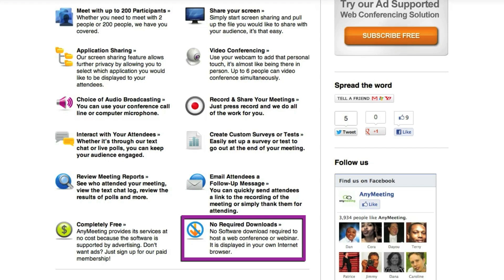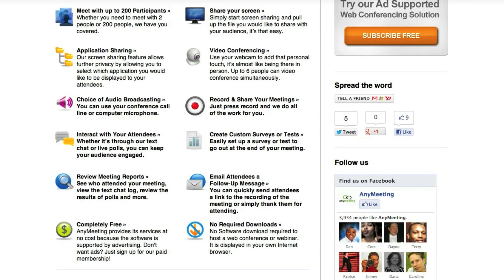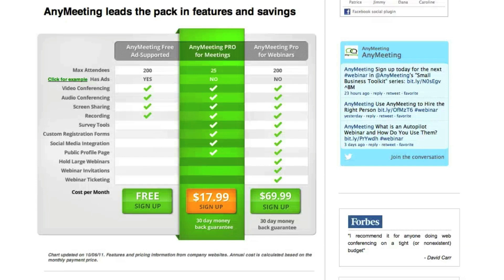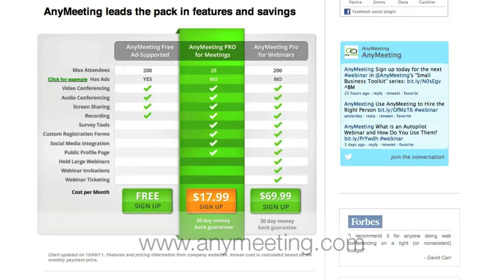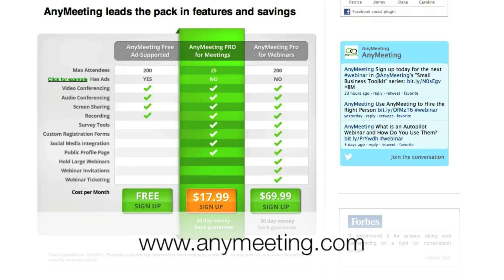You don't have to download any software to host a meeting. In addition to the free plan, AnyMeeting has two paid options — you can see their details here. Check their website to read more about them.